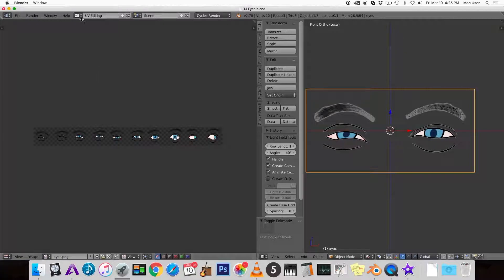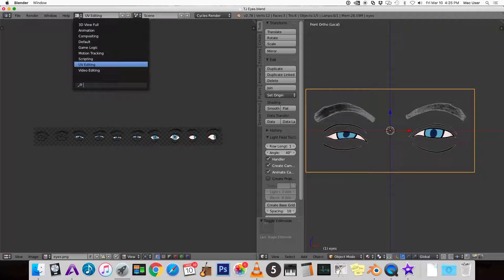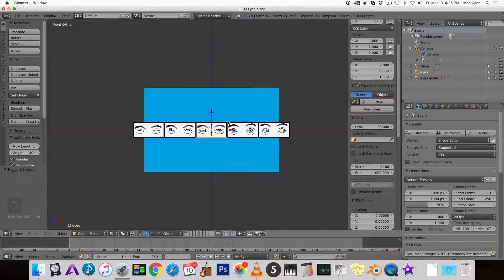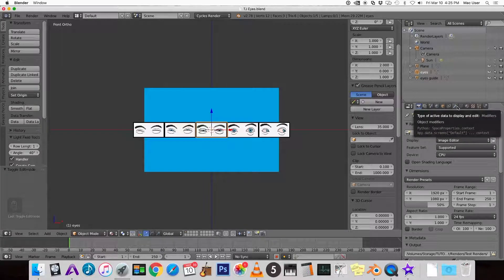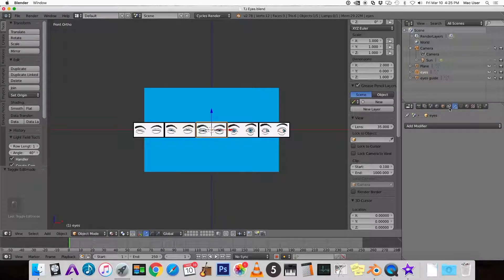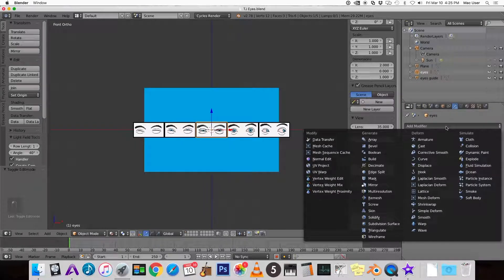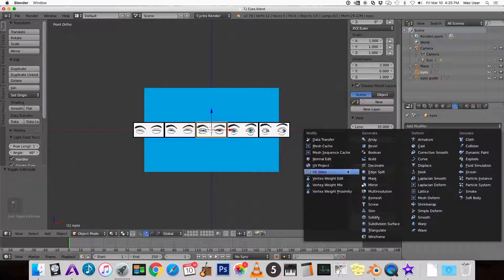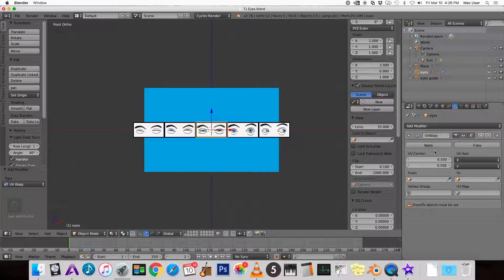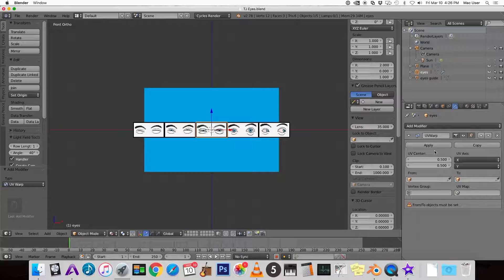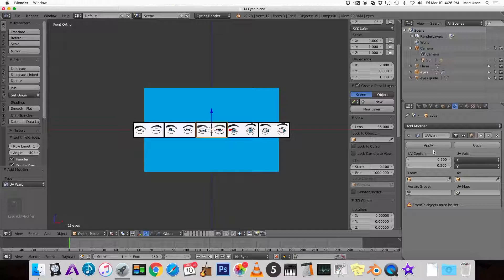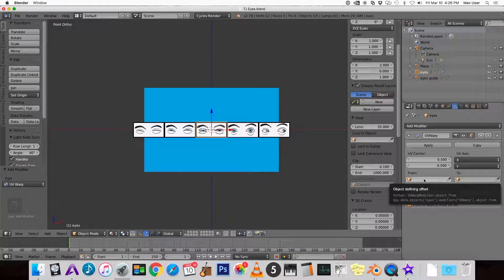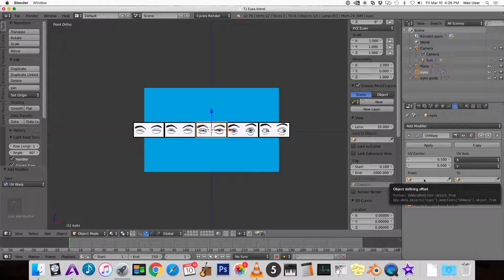Let's go back to default view. With the eyes still selected, in properties under modifiers, add a UV warp modifier. So now that we have scaled and unwrapped and altered the UV texture for the object, we're going to use the UV warp modifier to move the UV texture. We're going to use it to move the texture around to show the hidden sets of eyes. It does that by calculating the distance from one object to another.